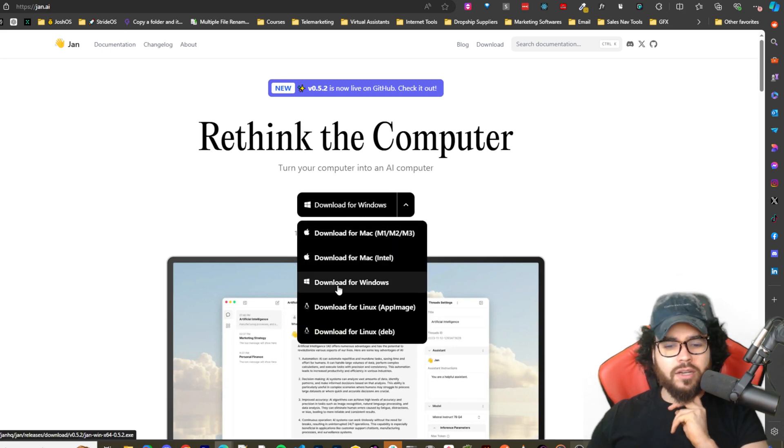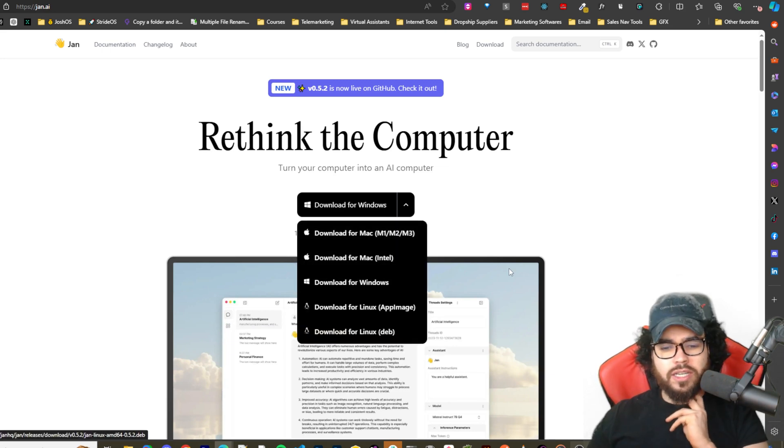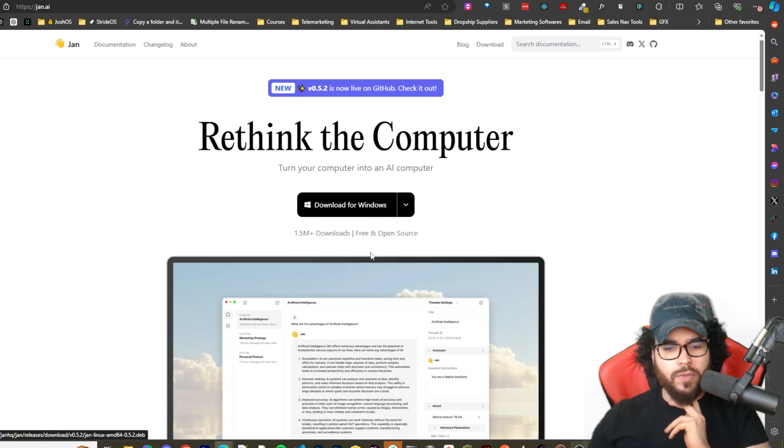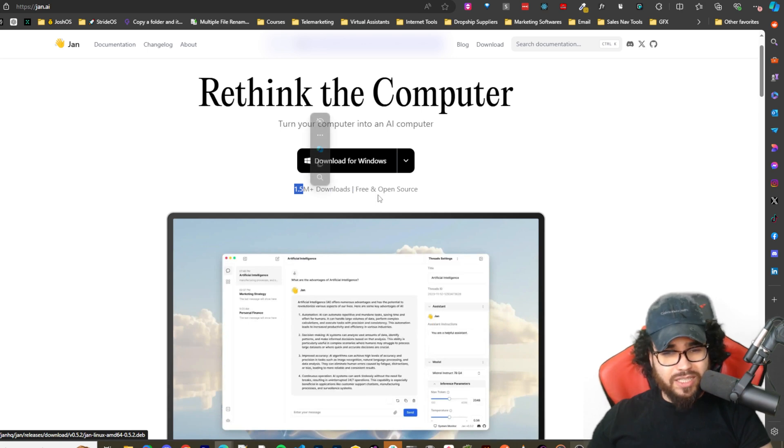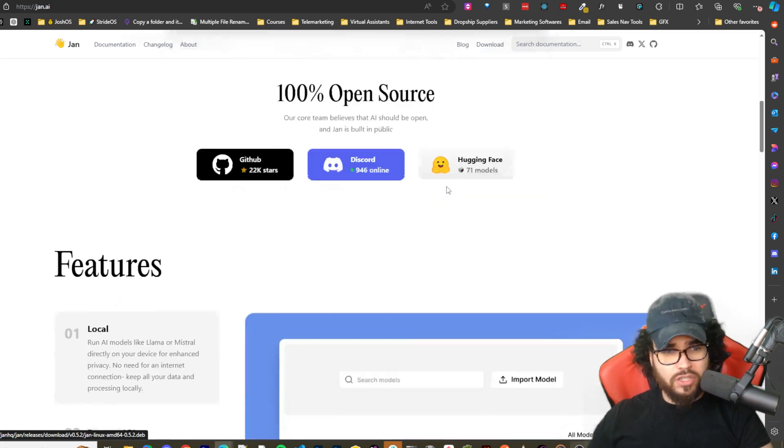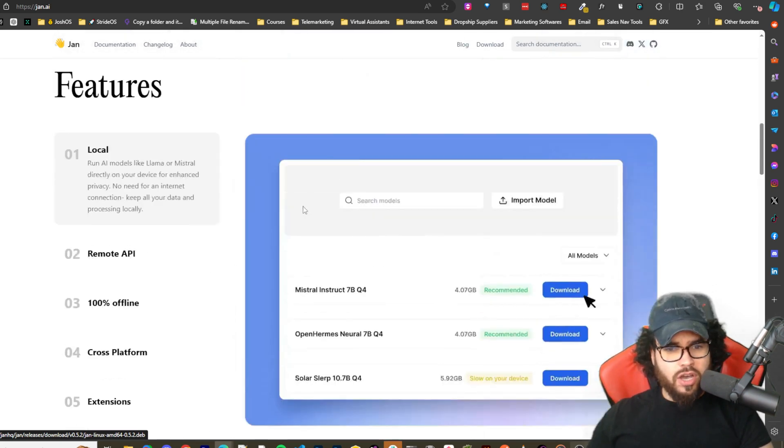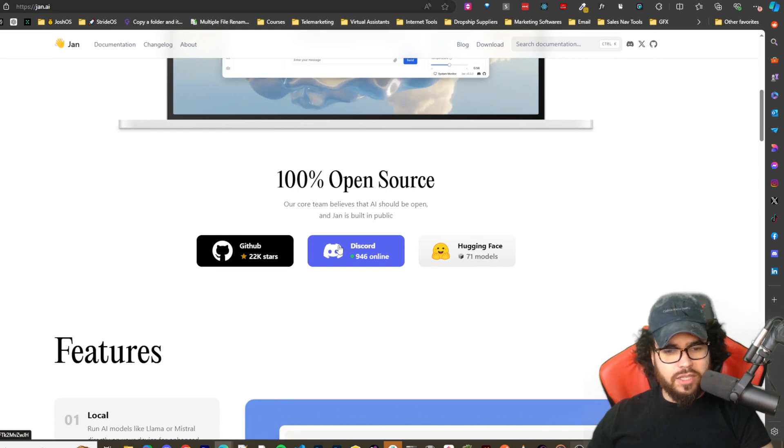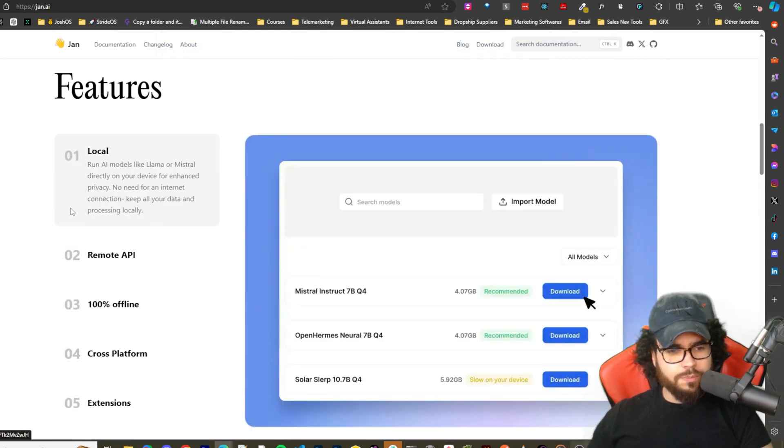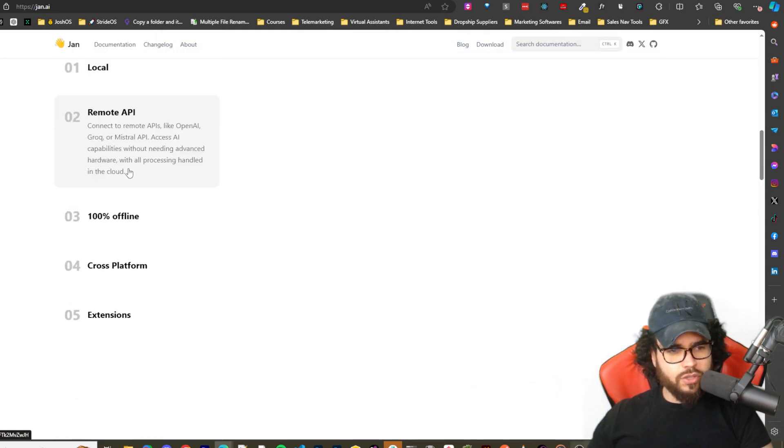You can see apparently 1.5 million downloads, free and open source. Also too, there's their GitHub, Hugging Face, and Discord.